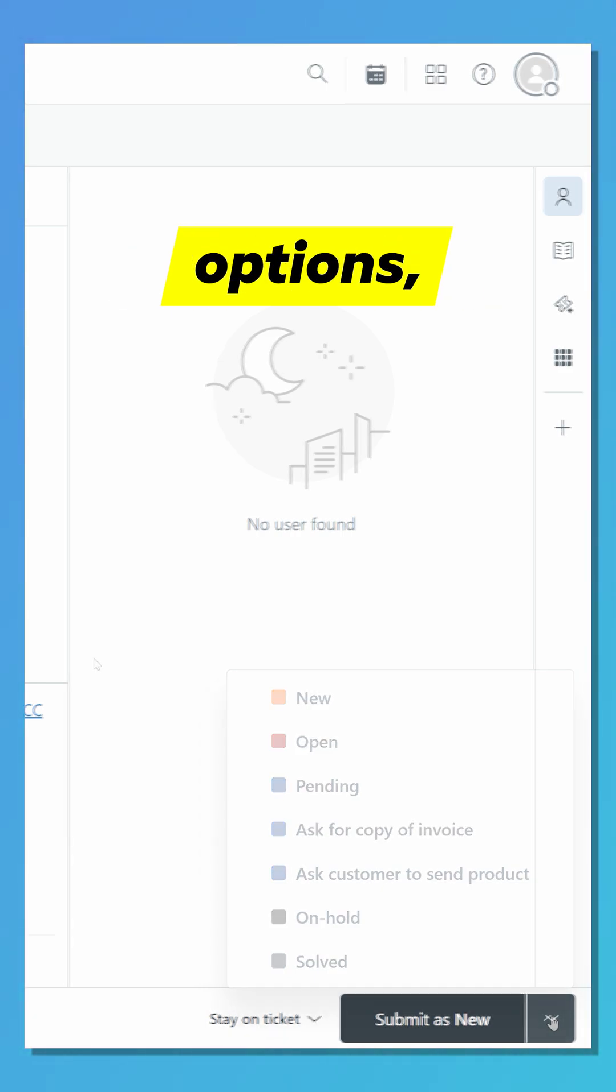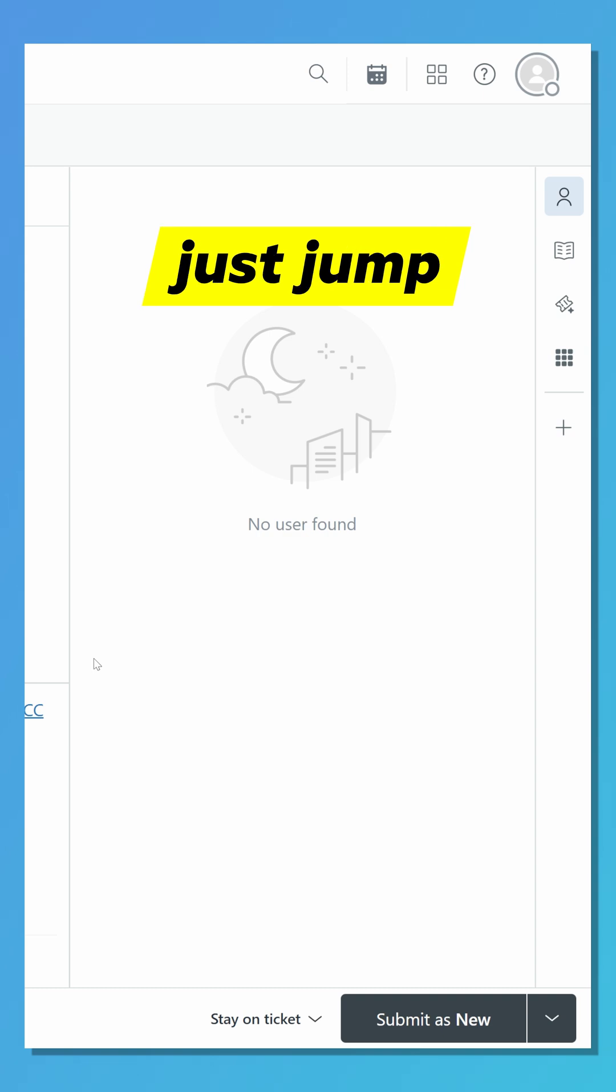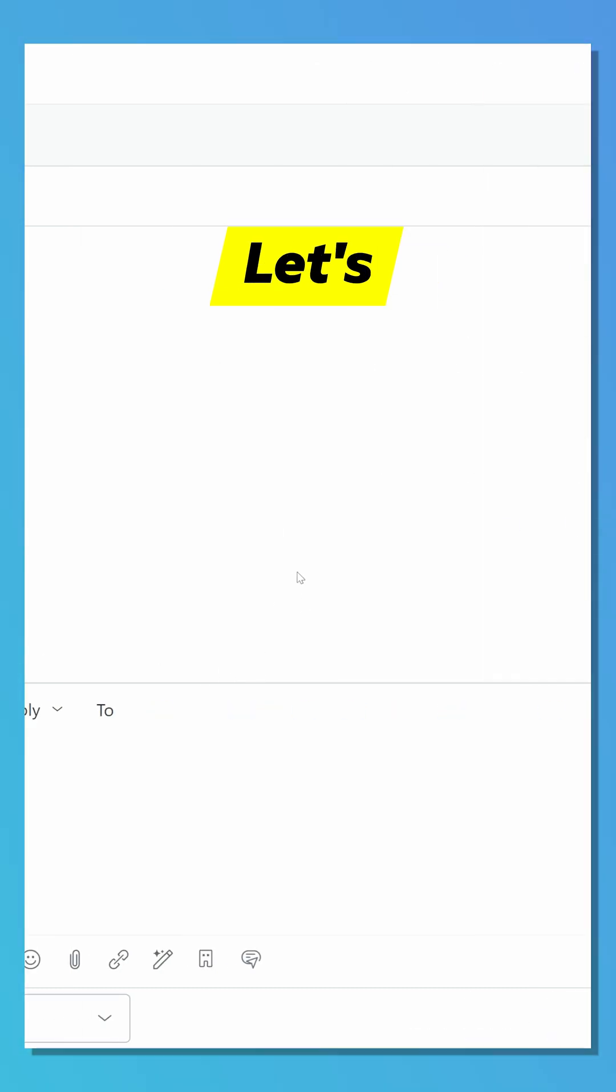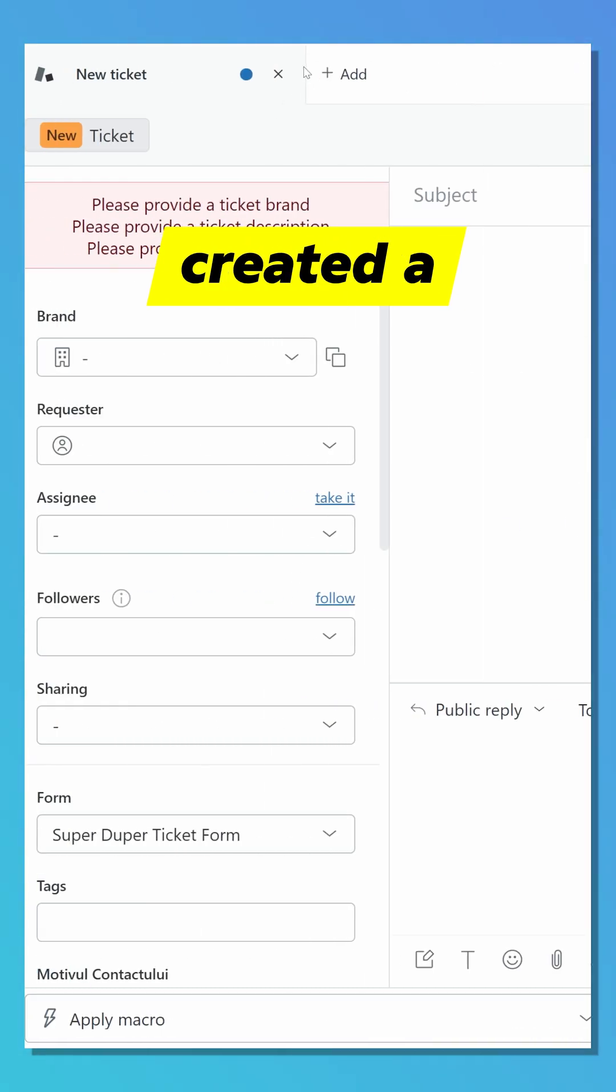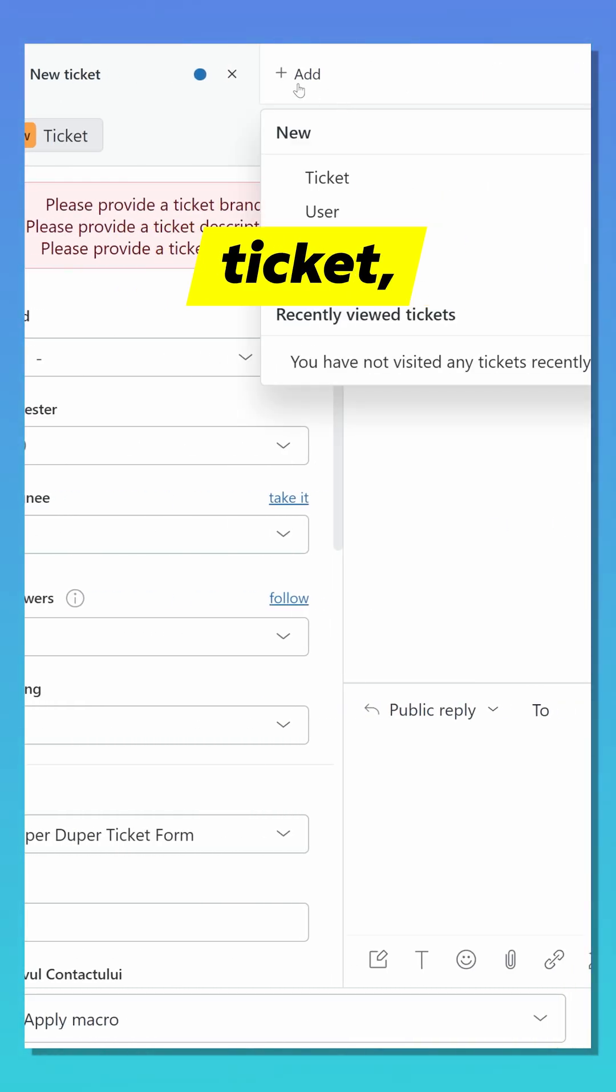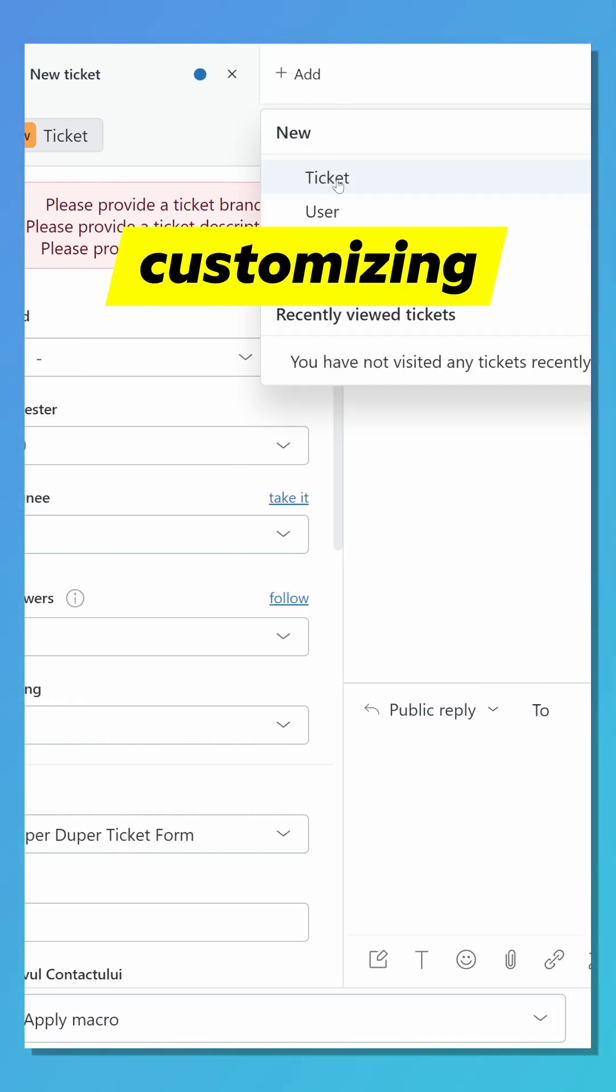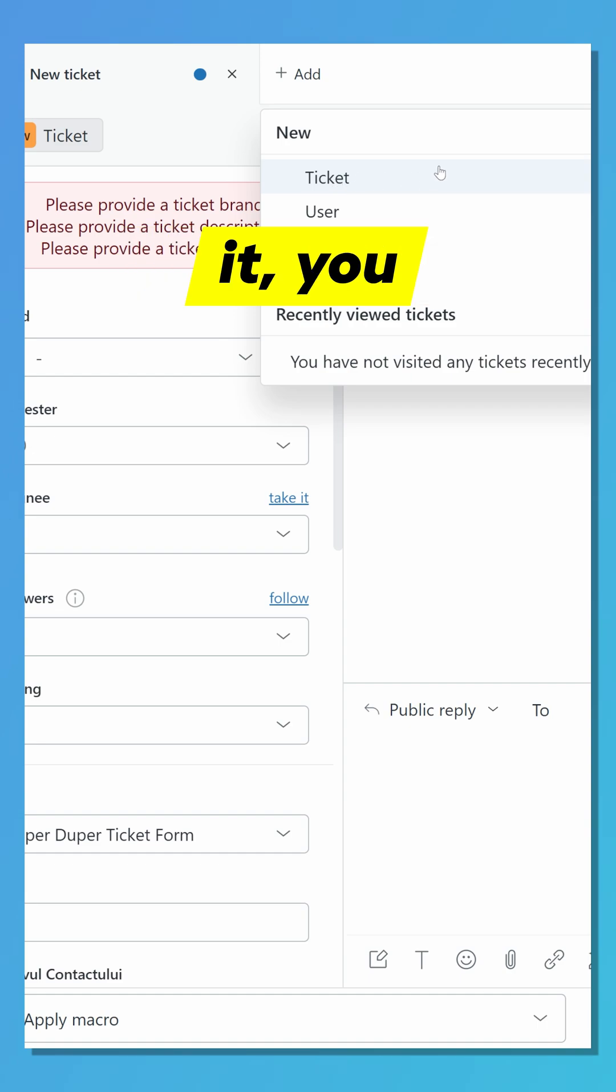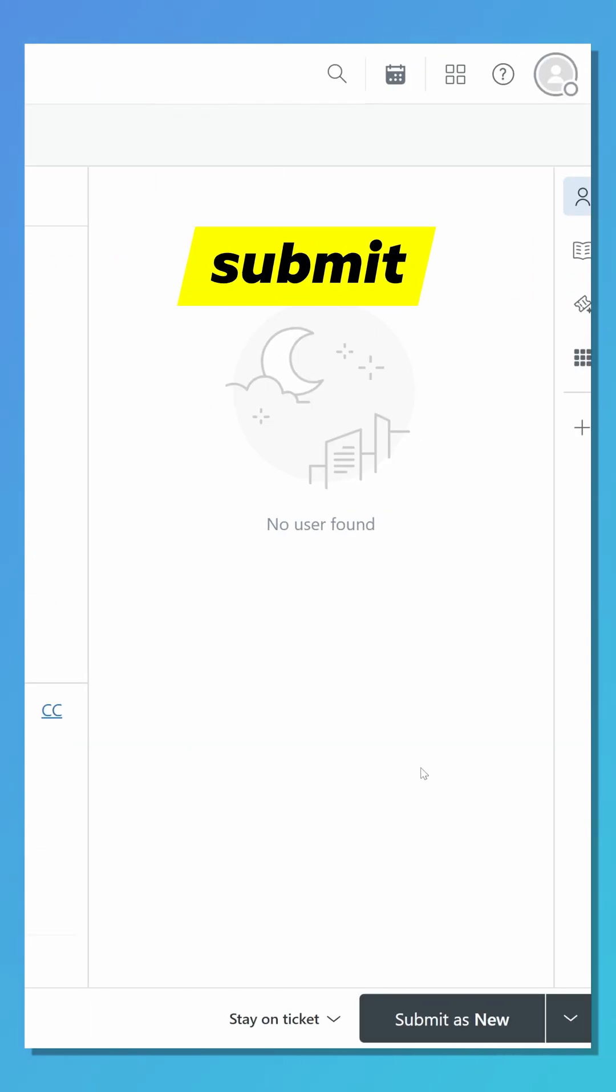There's plenty of options, so let's just jump right in. Let's imagine you just created a ticket, and after customizing it, you want to submit it.